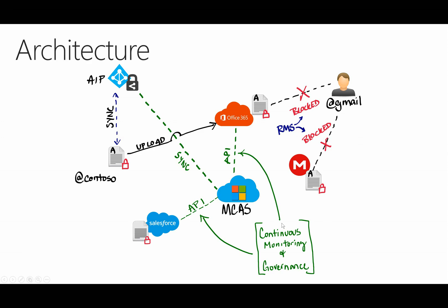Now, what I want to focus on is the parts here in green, which is an integration between Cloud App Security and Azure Information Protection on the backend.